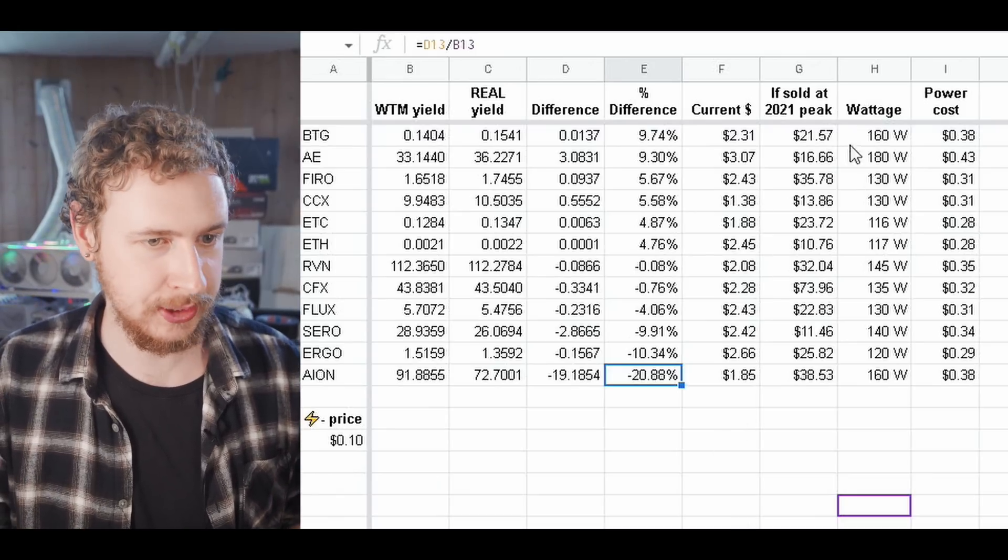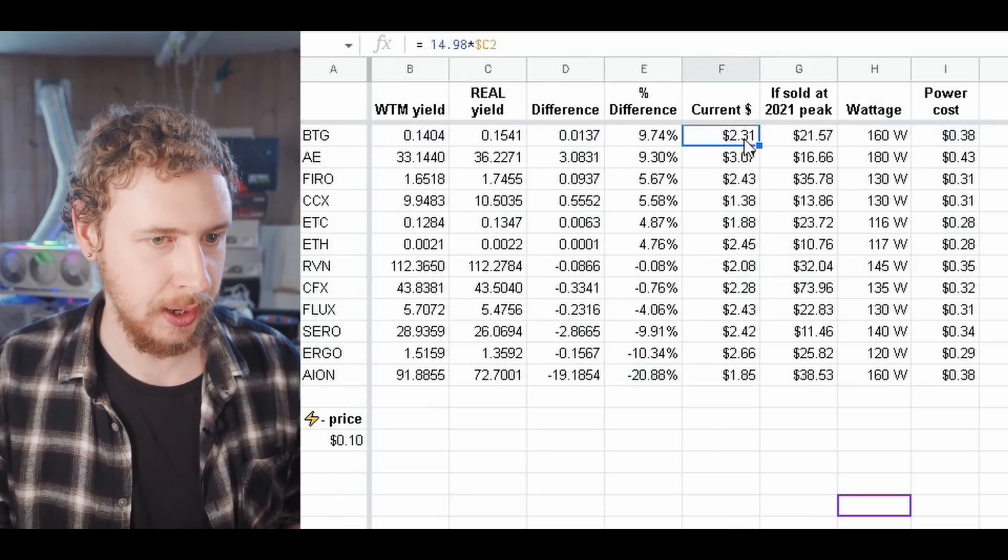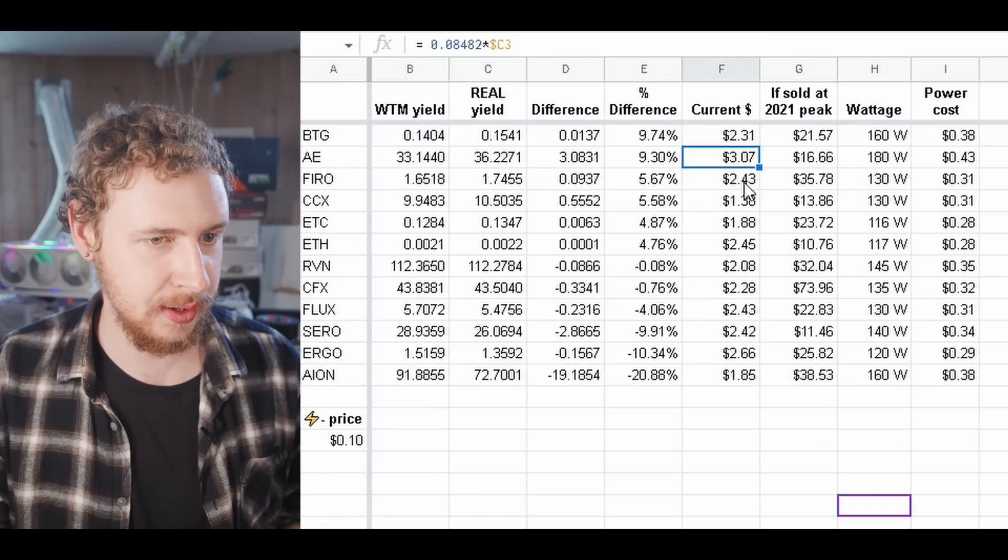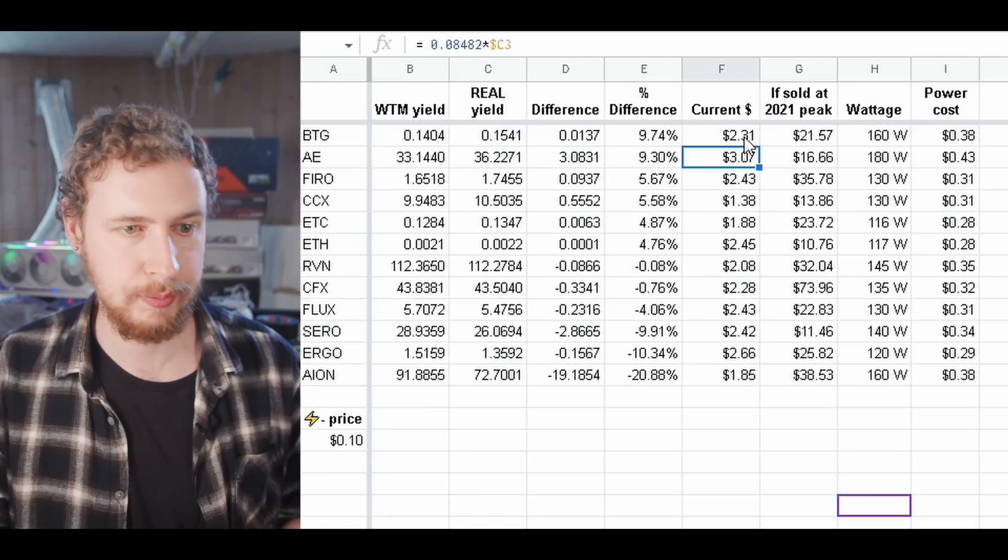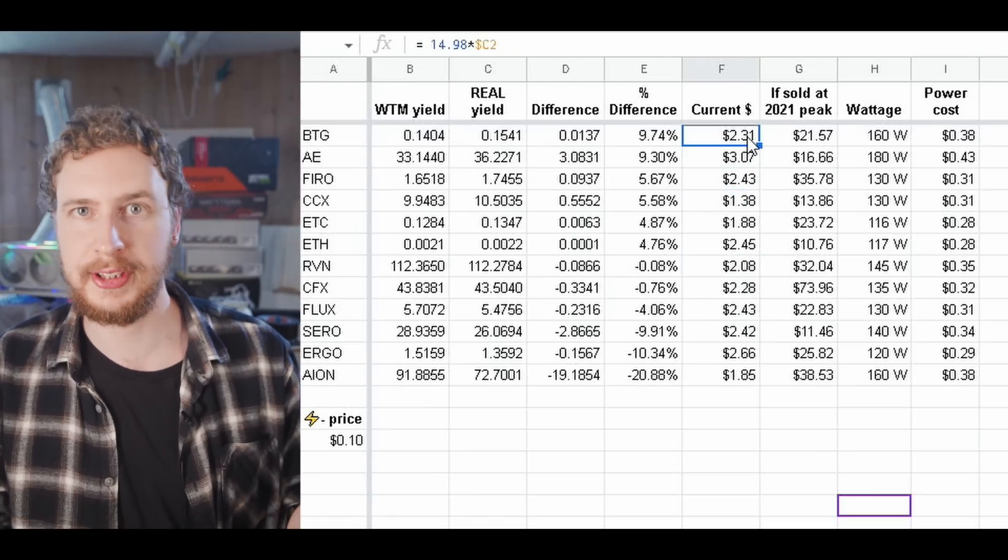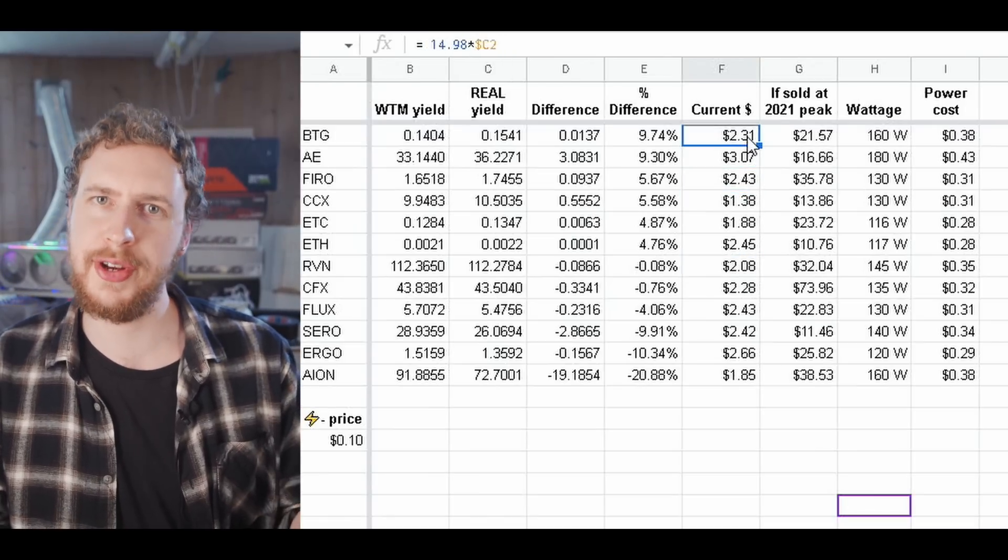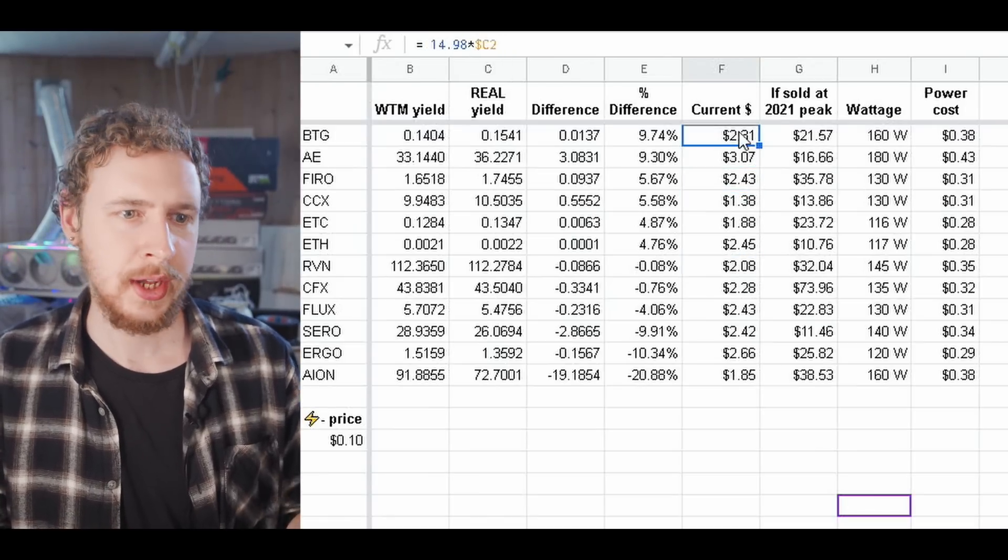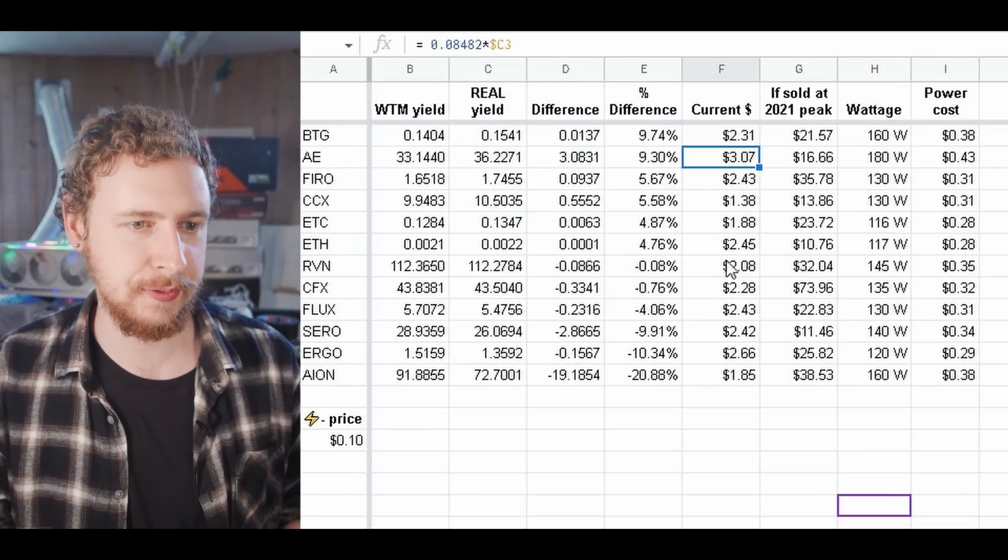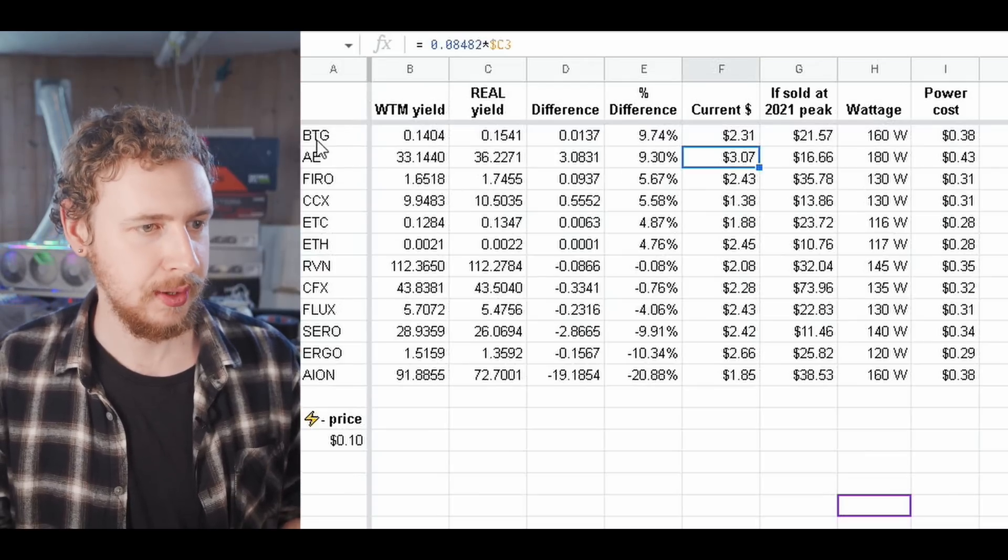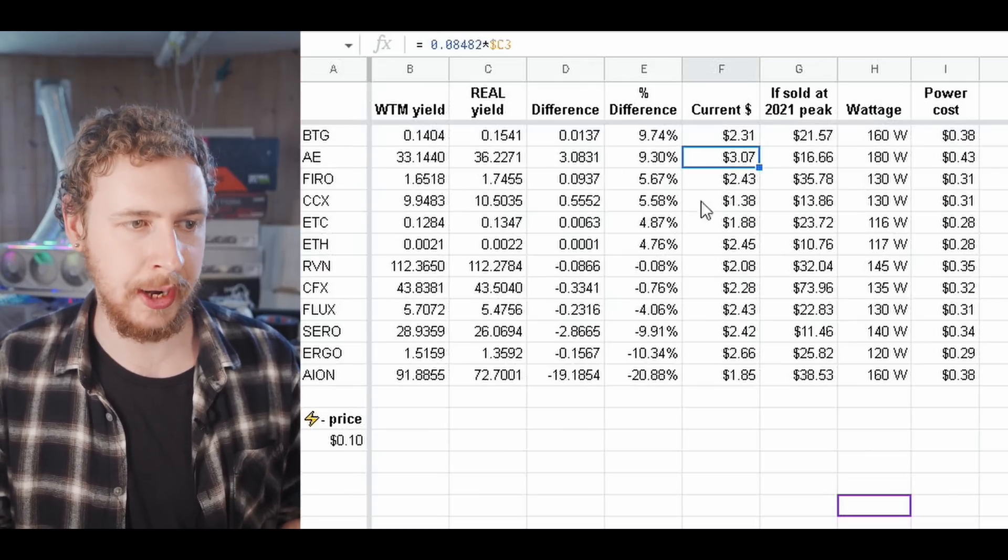So as you can see here I've listed the current dollar profit margin or revenue I should say right. Basically what this is, is if you took the coins you mined and you sold them today at today's price when I'm recording this which is the